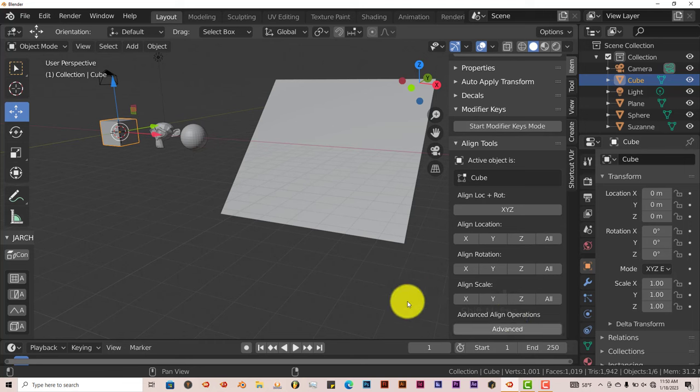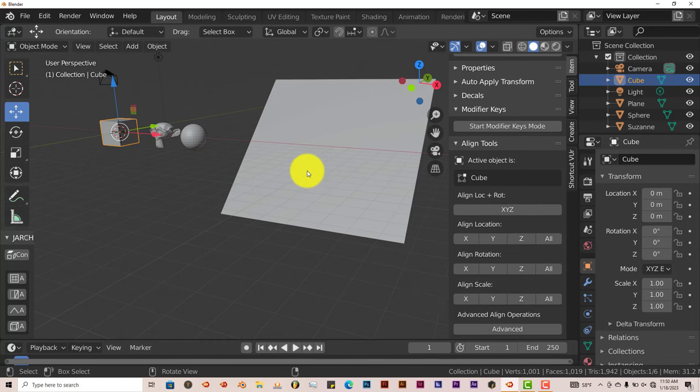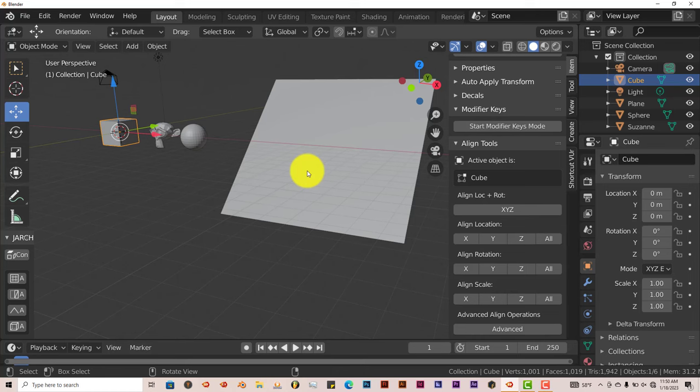And we can check out some of the advanced settings. Now the advanced settings are there if you want to incrementally adjust the location, rotation, and the scale of what you're wanting to align to what you want it to align to. For myself personally, I don't really fiddle too much with that.